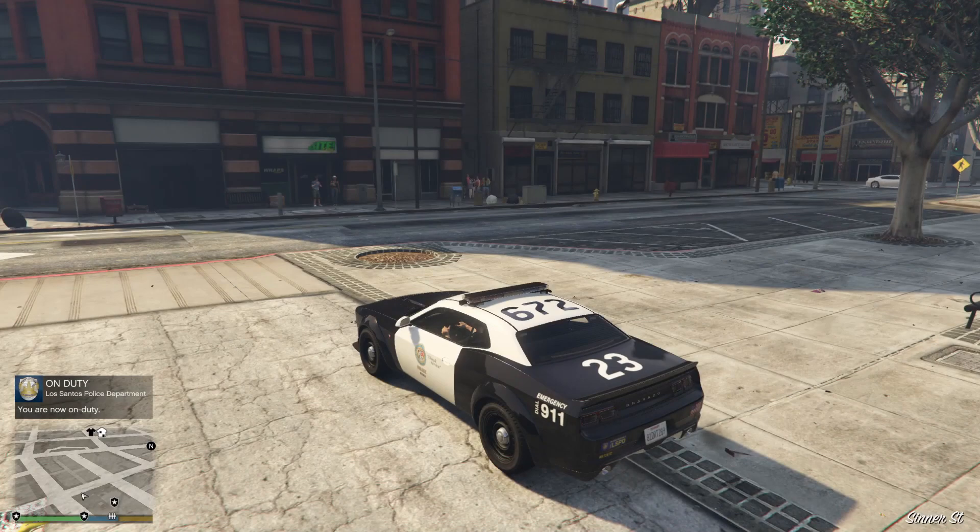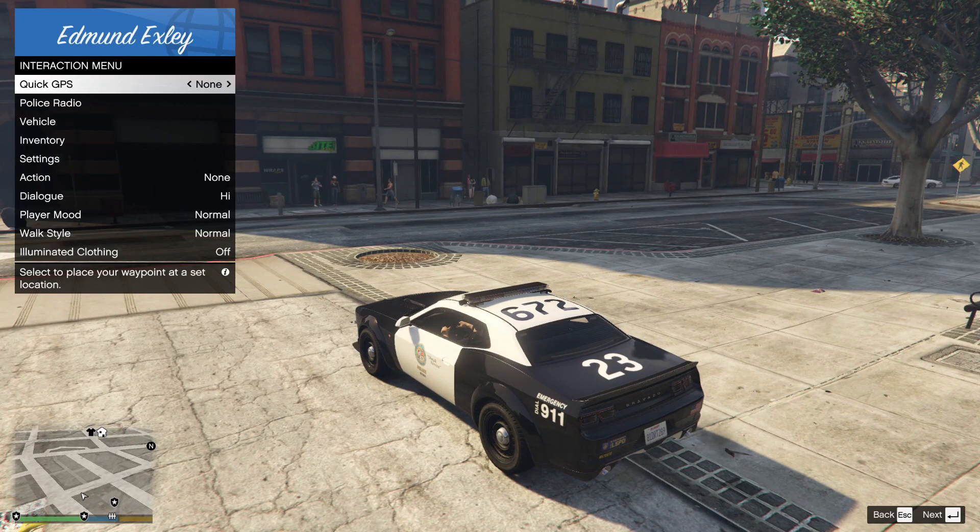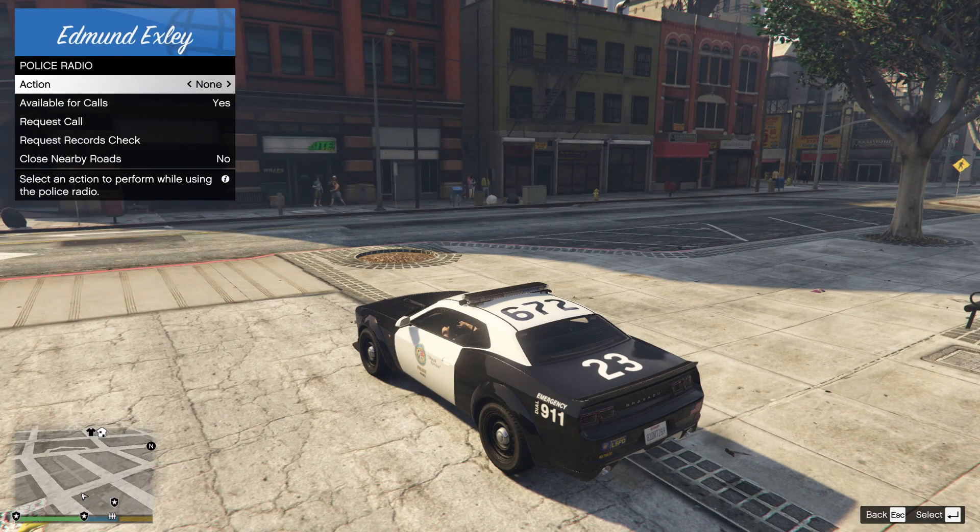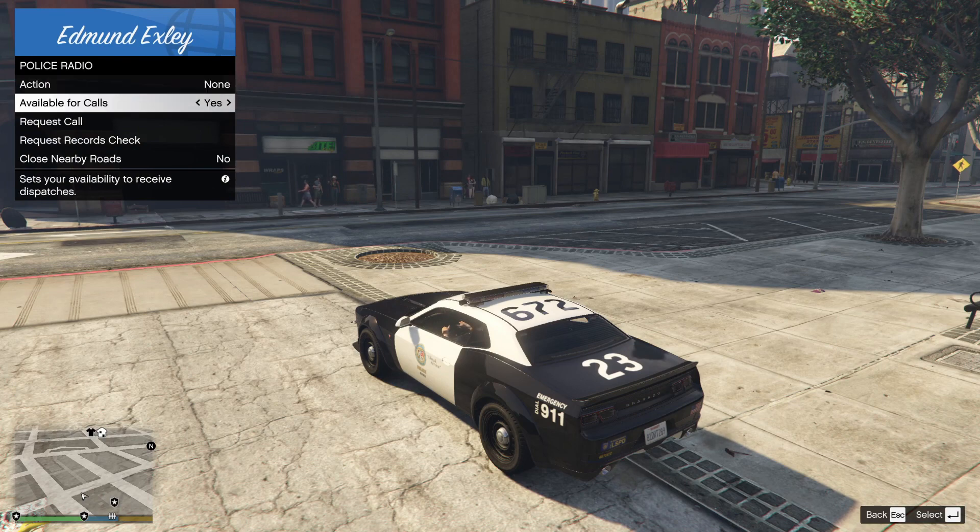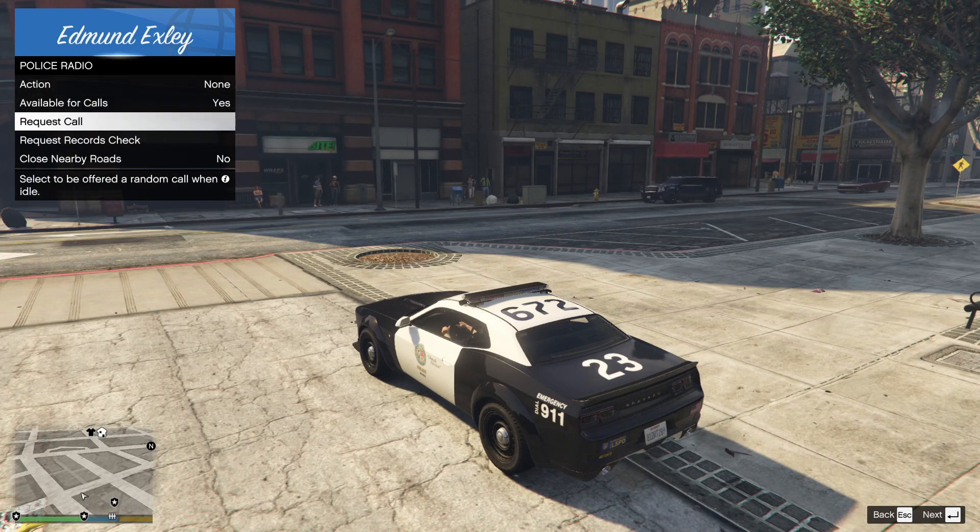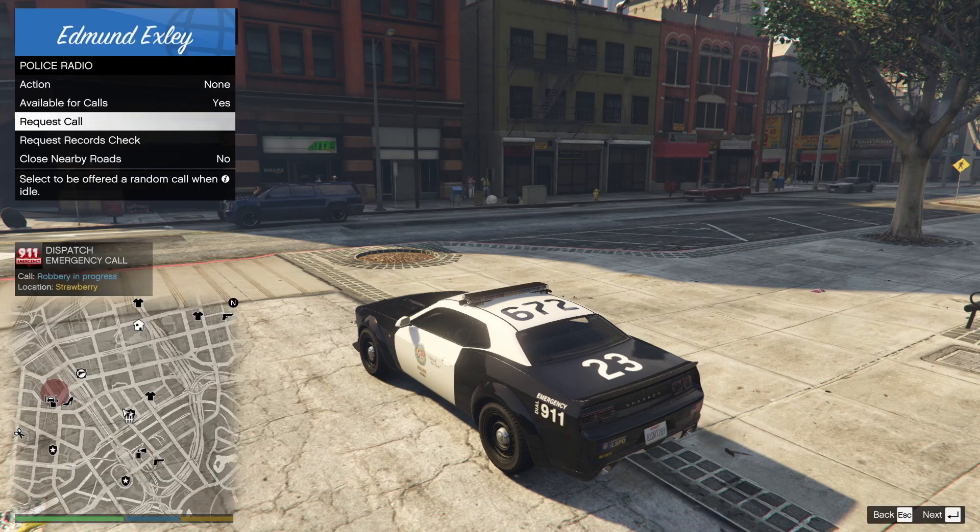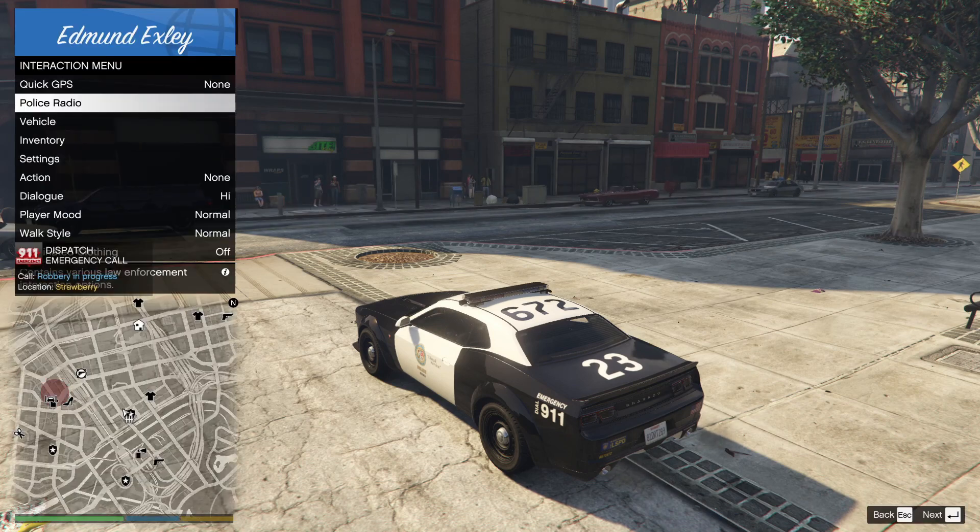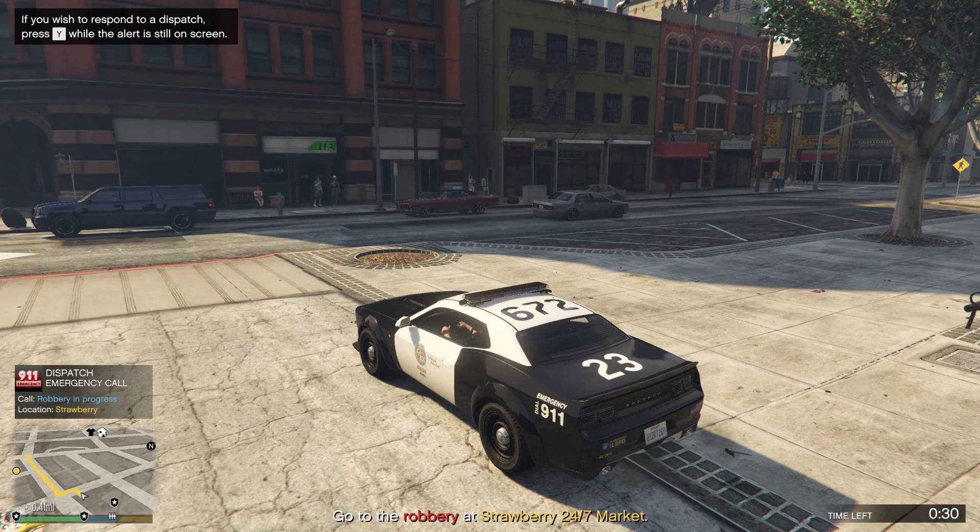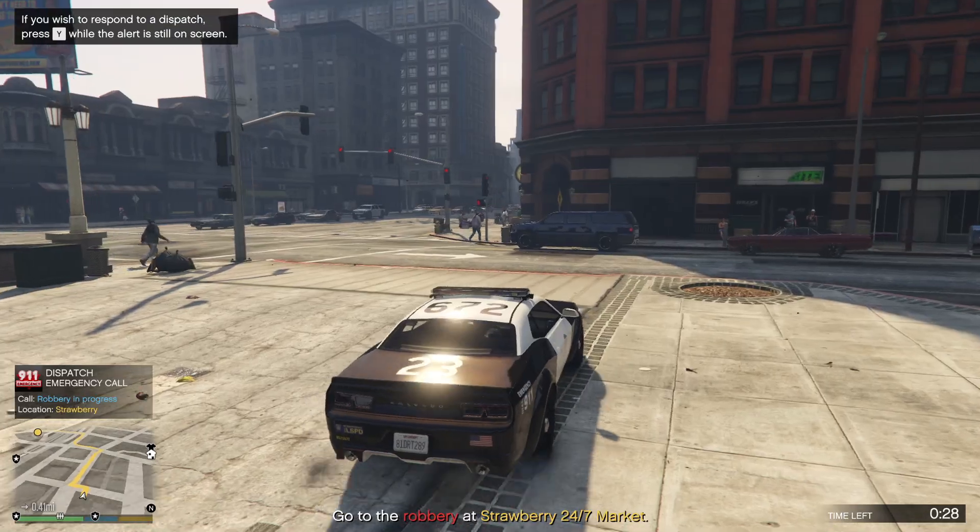And now you're officially a cop in GTA 5. If you want to take calls, press the letter M on your keyboard. Then click on Police Radio. Make sure that available for calls is on Yes. If you want to request a call, you can just click on Request a Call. Then if you want to take the call, just press Y on your keyboard. And now you'll have a GPS on your map that leads you to that call.